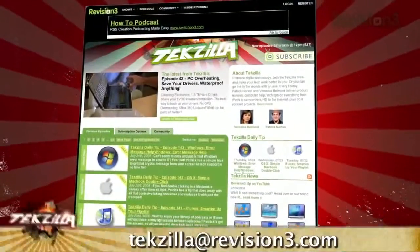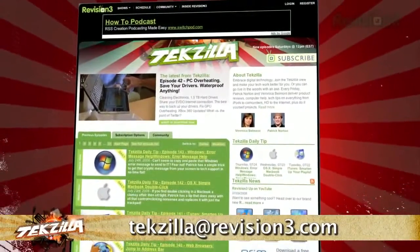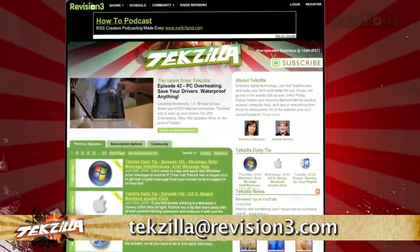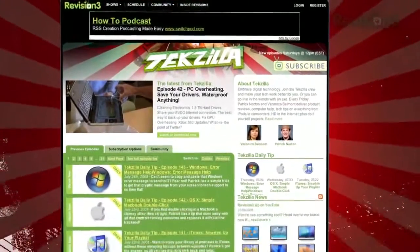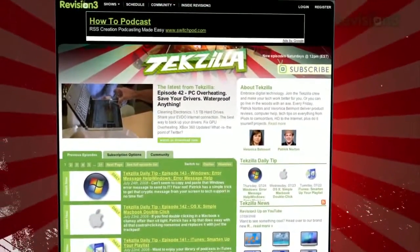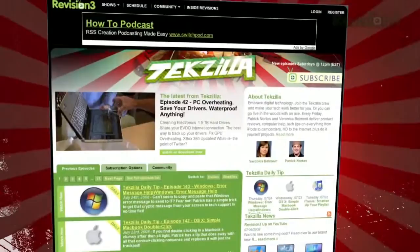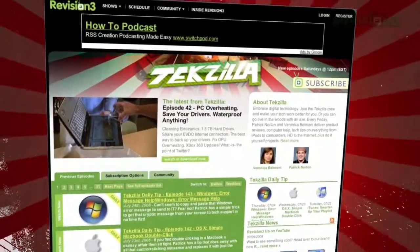Now, if you have a tip or trick that you want to share, then email us at techzilla at revision3.com. And don't forget, techzilla.com, it's the place to find more tips, tricks, product reviews, and how-tos.